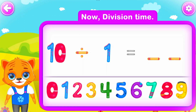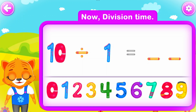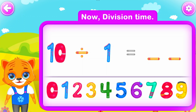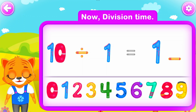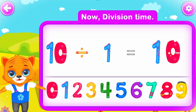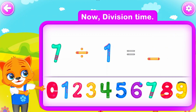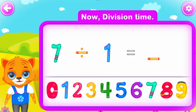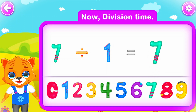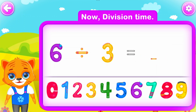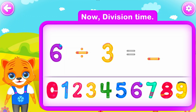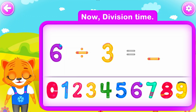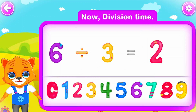Ten divided by one is equal to ten. You did a great job! Seven divided by one is equal to seven. Wow! Six divided by three is equal to two. Well done!